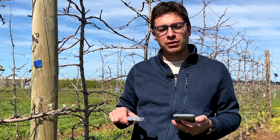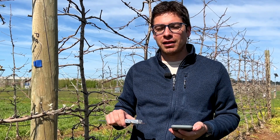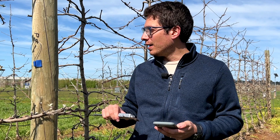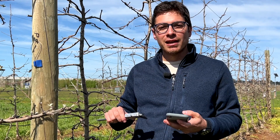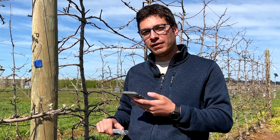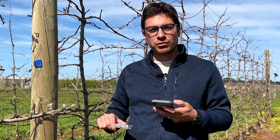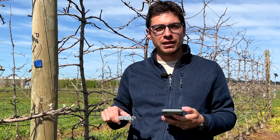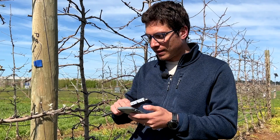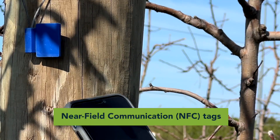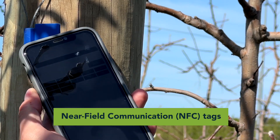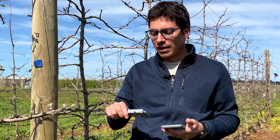We use a smartphone application freely available in the App Store called IDT Data Logger. What we do is scan tags that we have in our block — the tags contain information of the tree or the plot that we're measuring — and we scan the tag with our smartphone and then connect a smart device that takes measurements via Bluetooth.